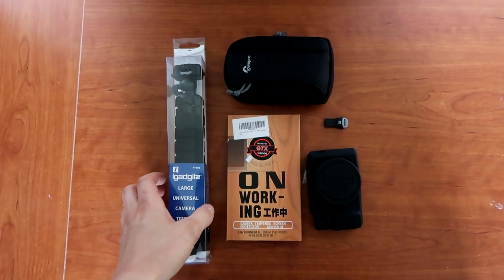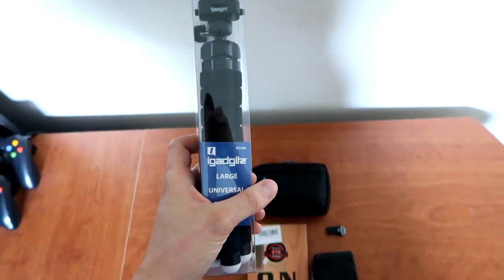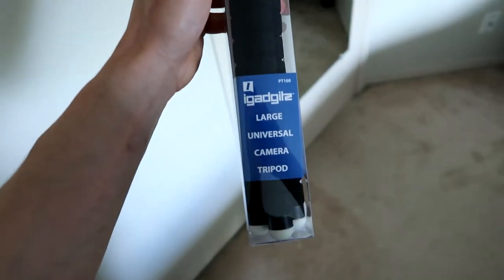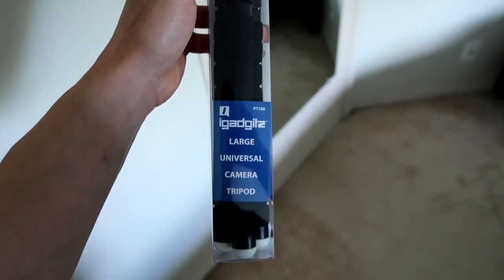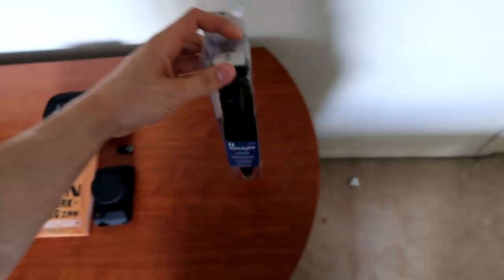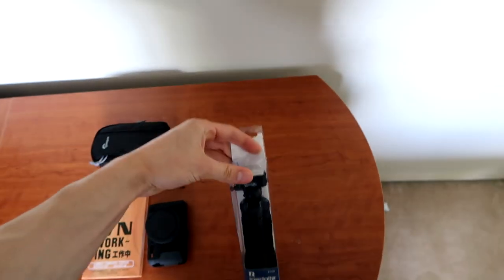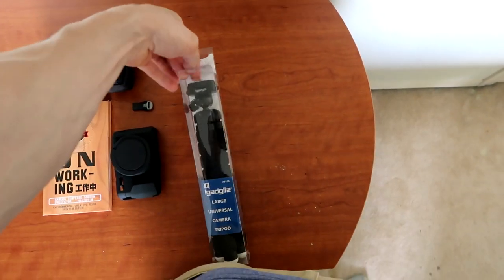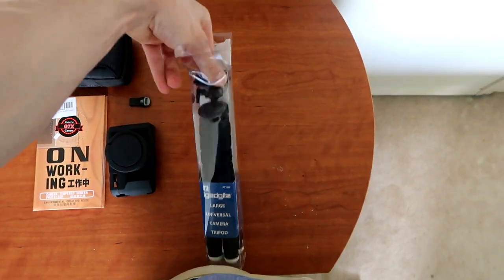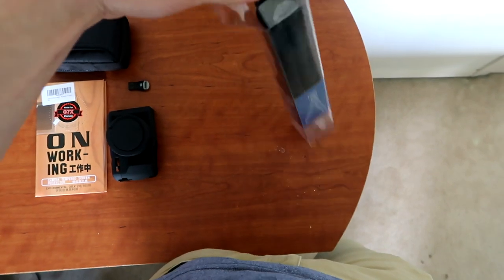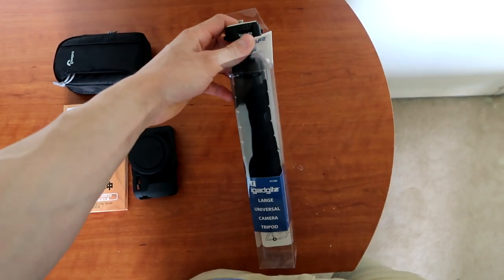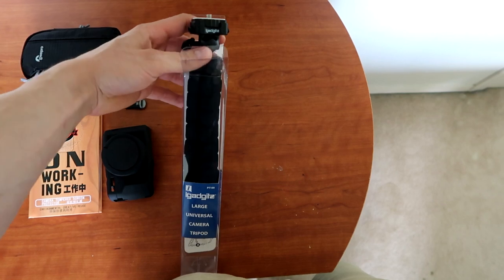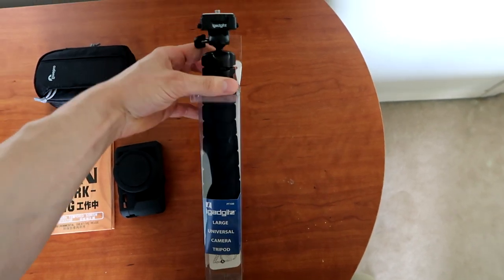First we're going to start off with a tripod. This is an iGadget large universal tripod. I got this off Amazon for $13 and I've already tested it out and unpackaged it. For the price you can't really beat it. Eventually I'll be upgrading to the Joby GorillaPod, but as of right now there's nothing wrong with this one.